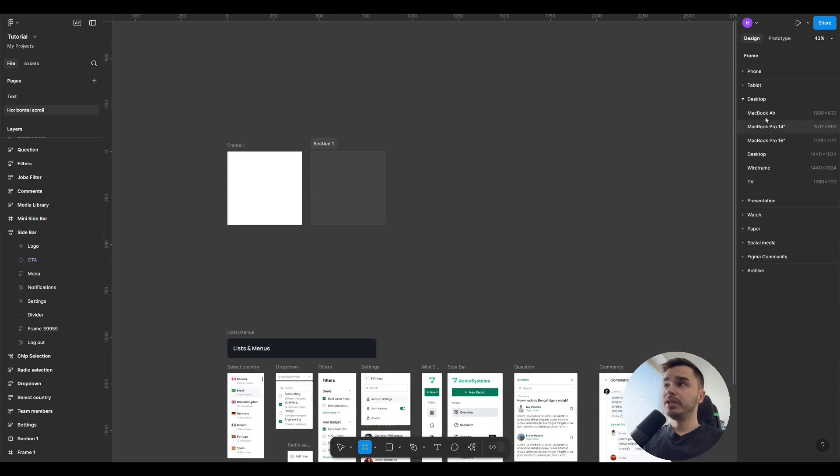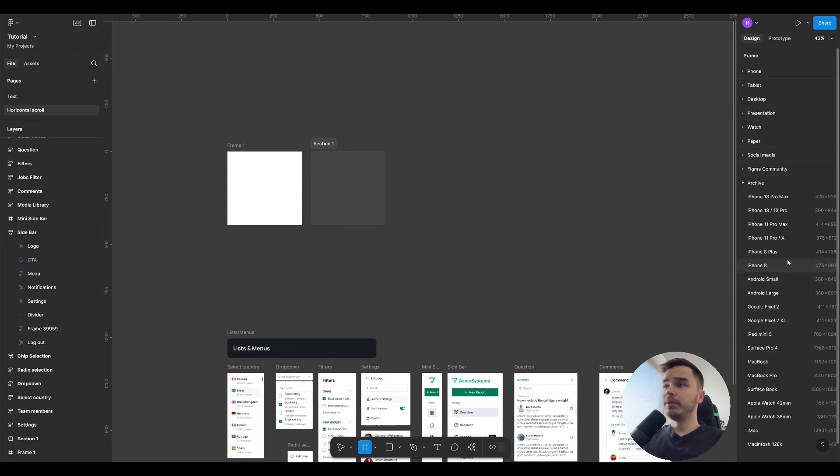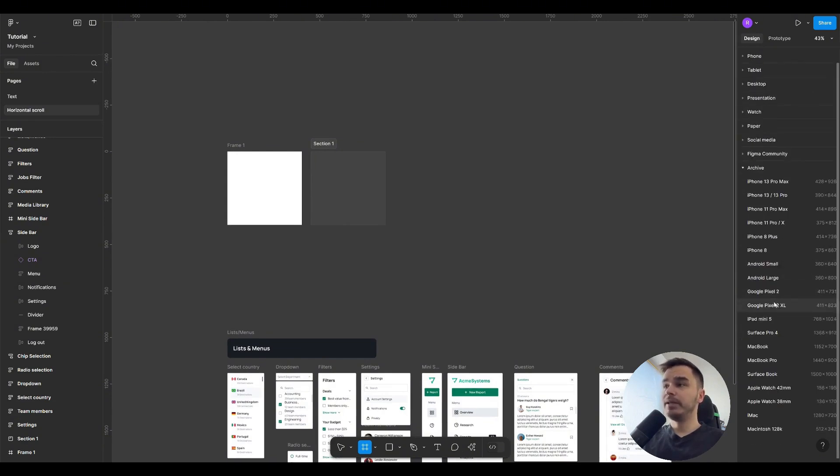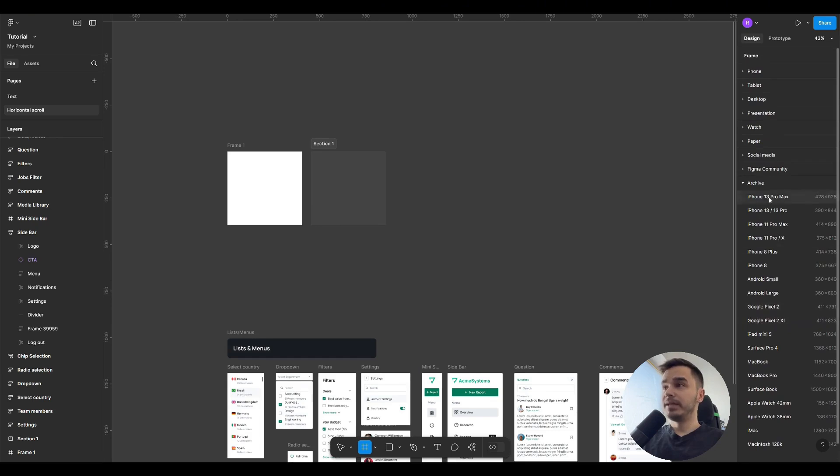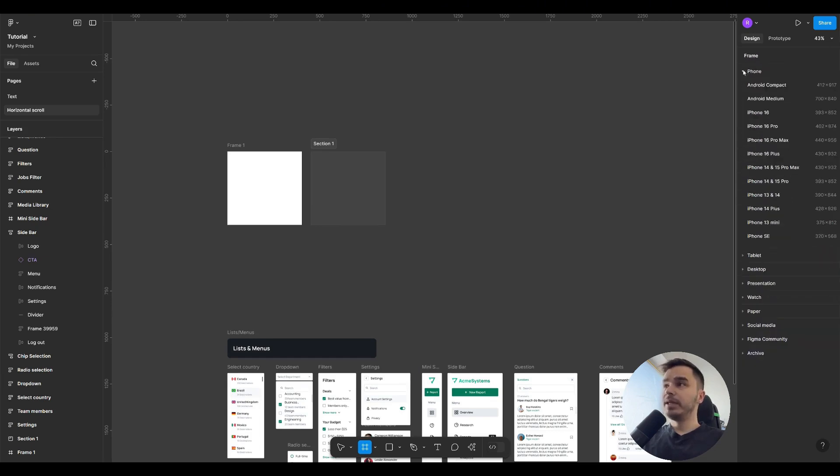Here you can find the standard size for desktop users. You can go into the archive and see what popular sizes users used in Figma today. It also suggests which sizes are popular.